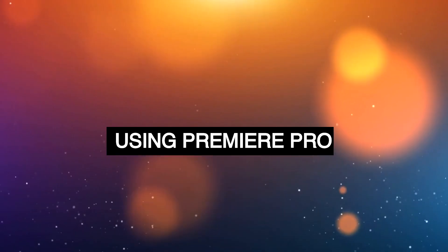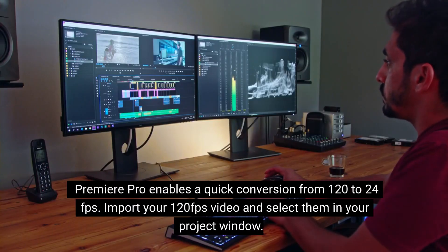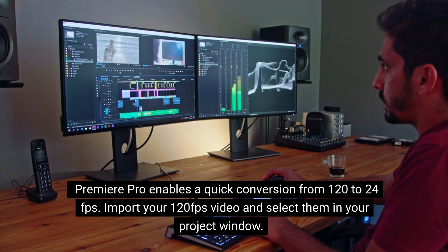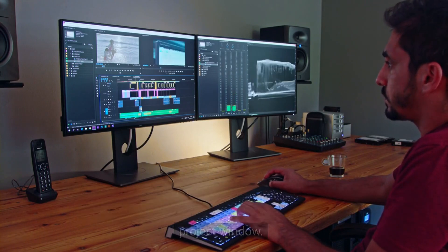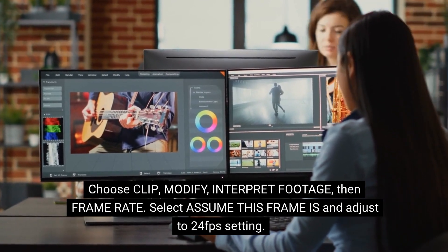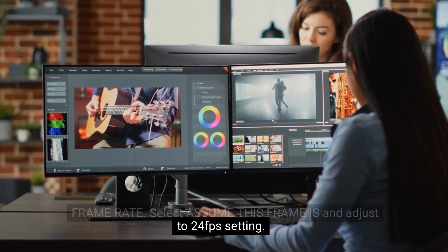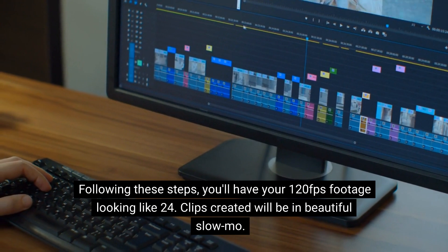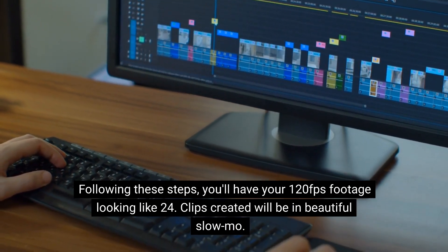Using Premiere Pro. Premiere Pro enables a quick conversion from 120 to 24 FPS. Import your 120 FPS video and select them in your project window. Choose Clip, Modify, Interpret Footage, then Frame Rate. Select 'Assume this frame rate is' and adjust to the 24 FPS setting. Following these steps, you'll have your 120 FPS footage looking like 24. Clips created will be in beautiful slow-mo.